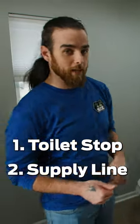All right, today I'm going to show you how to replace the toilet stop and supply line. First, I'm going to loosen up and take off this top nut.